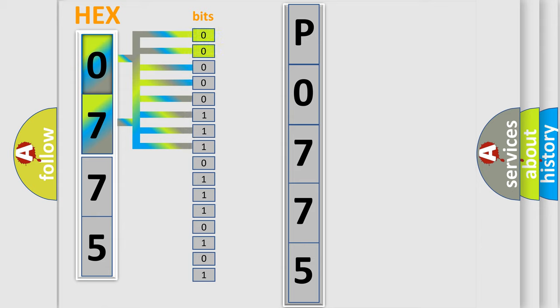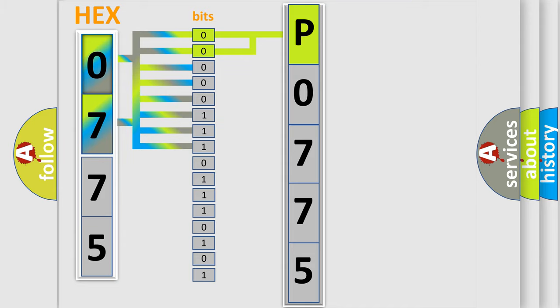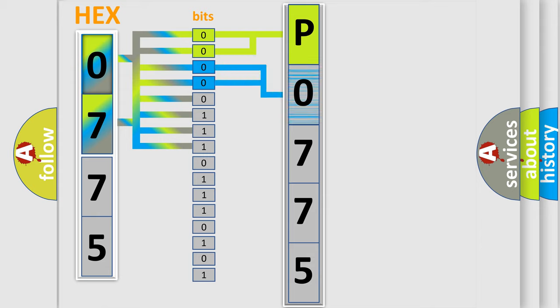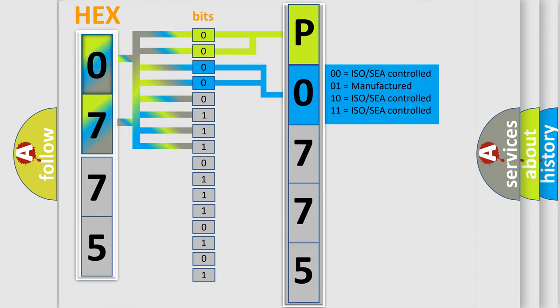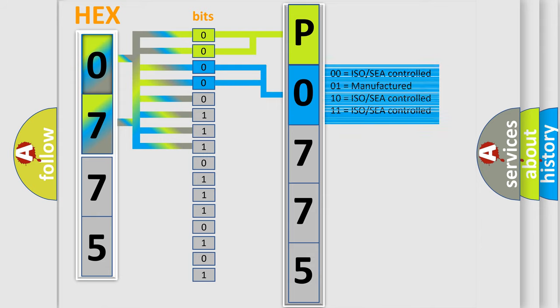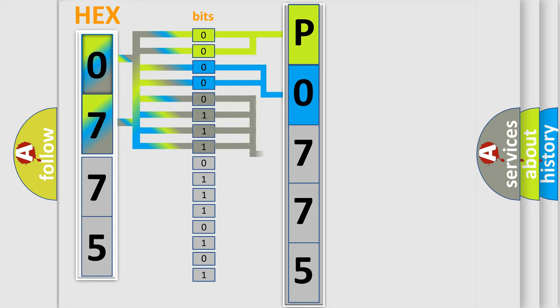By combining the first two bits, the basic character of the error code is expressed. The next two bits again determine the second character. The last bit styles of the first byte define the third character of the code.